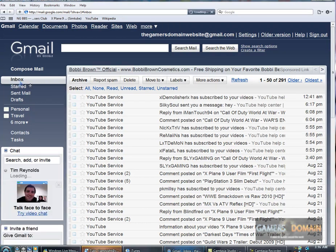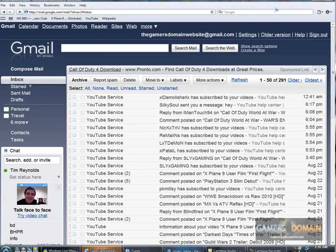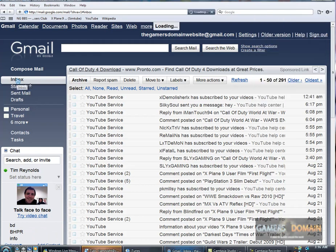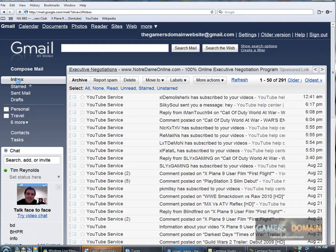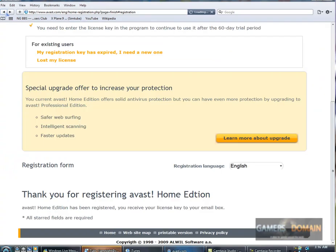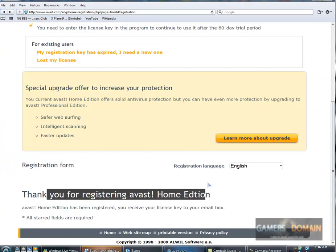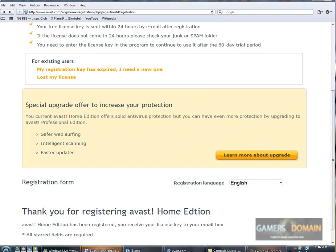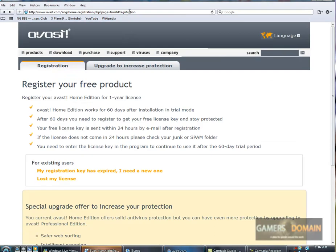Now, it might not show up right away. Which I don't think it's going to. But once you do get the email, you will start up Avast.